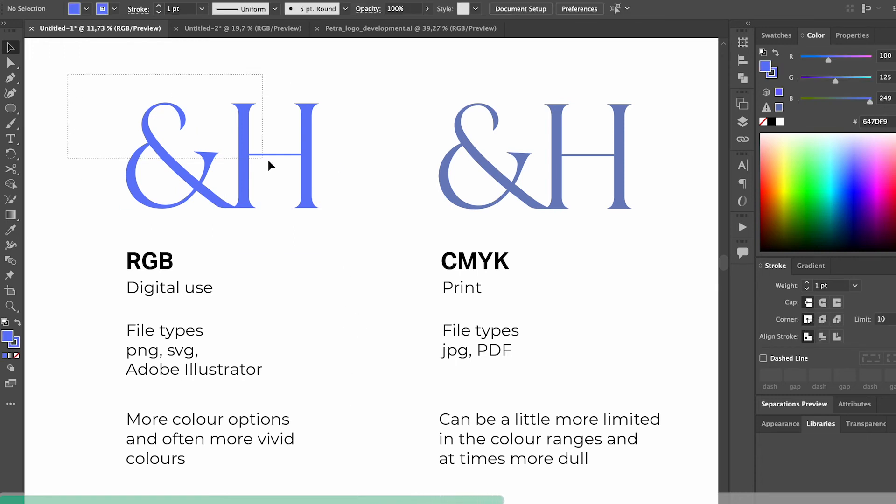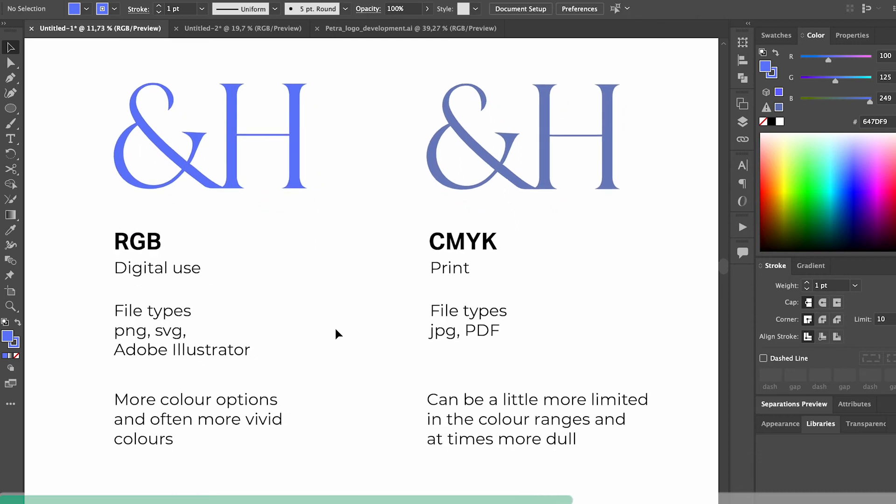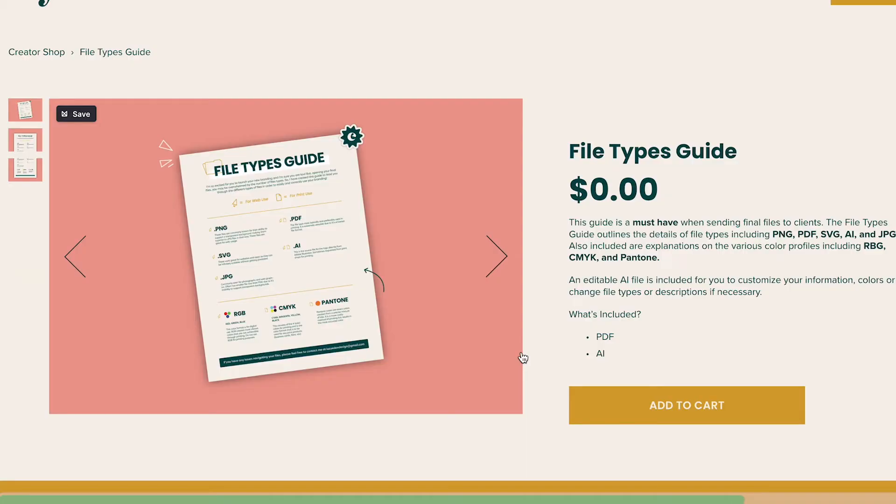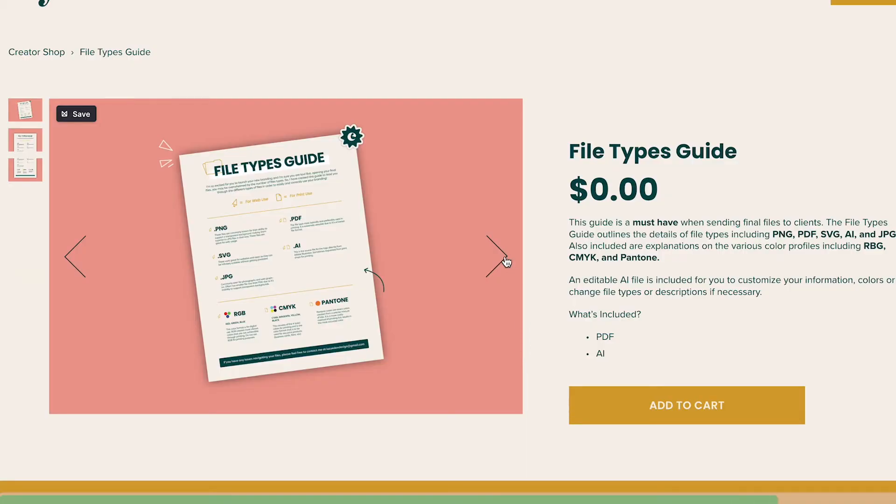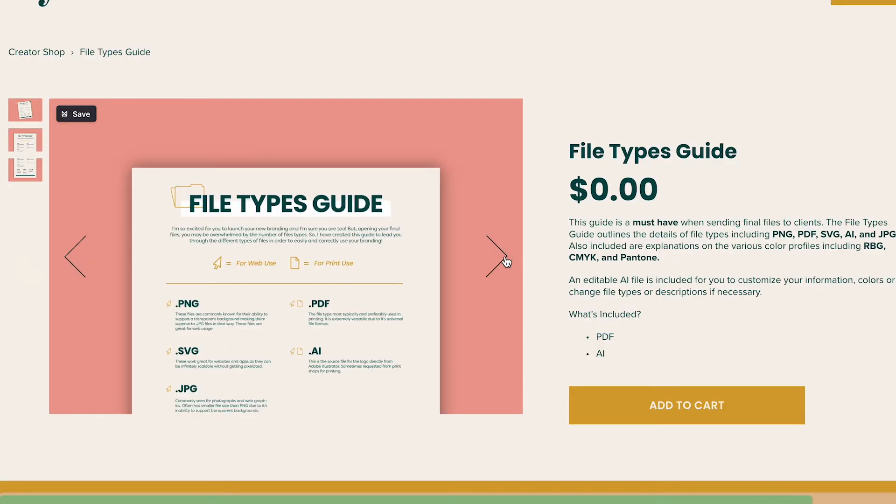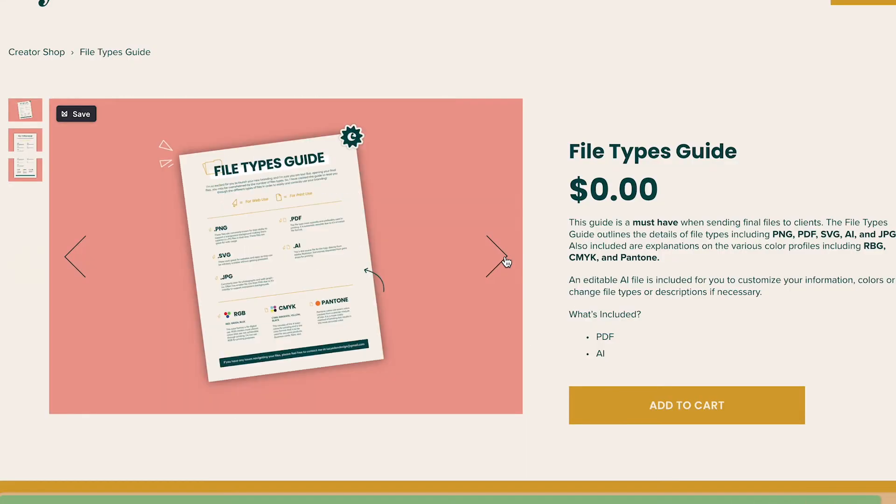This is super helpful to make sure the logo you create is used in the right way, but it will also save you a ton of time answering questions from clients. Lucy actually has a free template that you can download so I'll make sure to add a link in description.